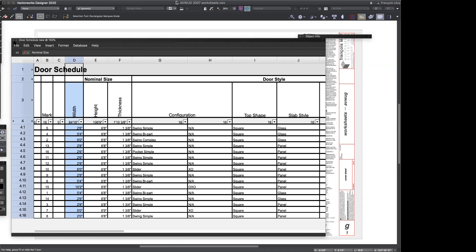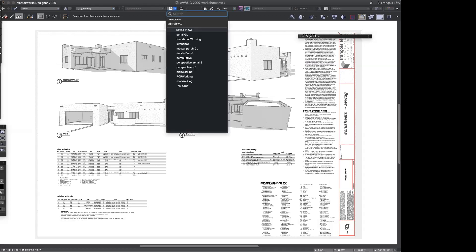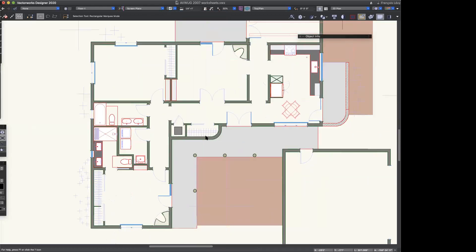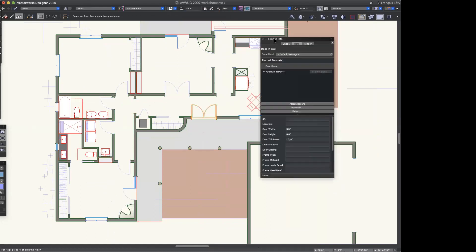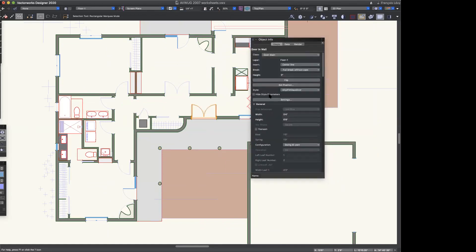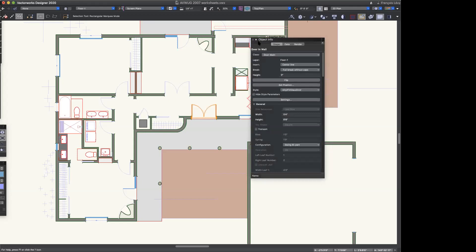Let me go over to a saved view — I've got a working view of my plan. I've got a variety of door objects here. If I look at these in the object info palette, there are a couple of things of interest. I've been using door styles for this project, which is a topic we covered a few months ago and probably one we'll revisit again soon. It's super useful to use door and window styles in Vectorworks.